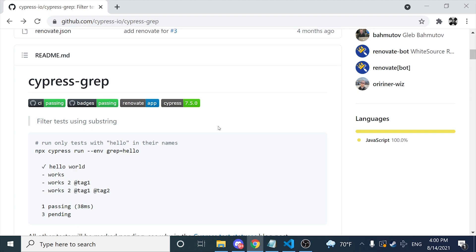Let's imagine that you want to execute locally or using a CI/CD application like Jenkins or CircleCI, and you want to specify that you only want to execute the smoke suite or the regression suite. You want to filter that. That's why CypressGrep can help us.